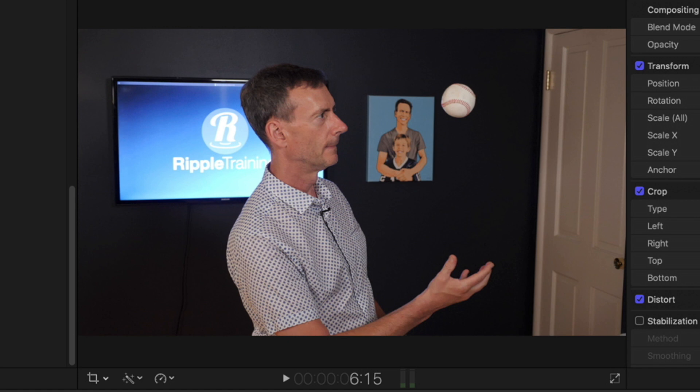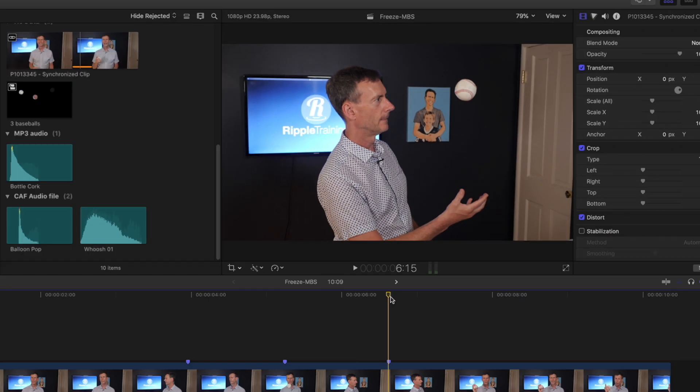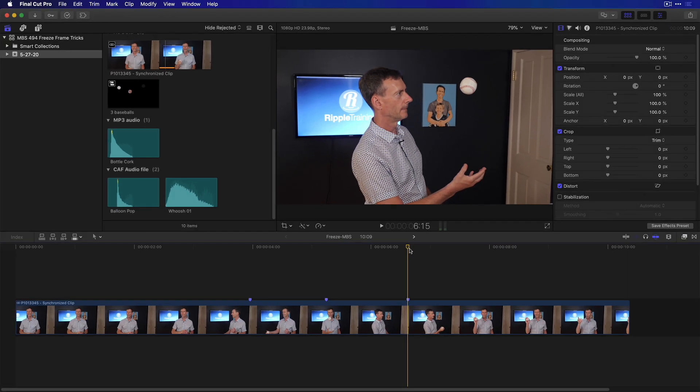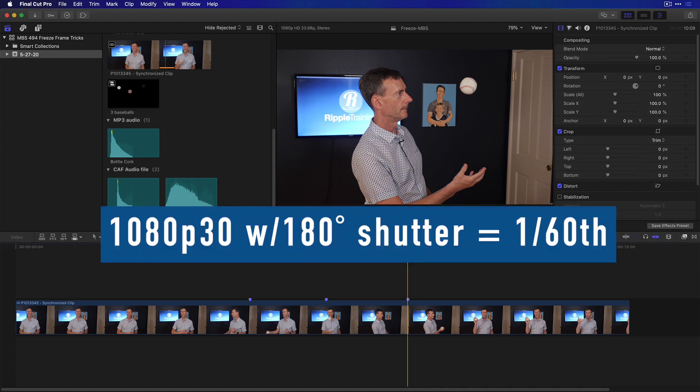To do that, I increase the shutter speed, or actually decrease the shutter angle of my camera. I set my camera up to shoot at shutter angle rather than shutter speed. So at 1080p 30, which is this project, that's a 60th of a second with 180-degree shutter angle.